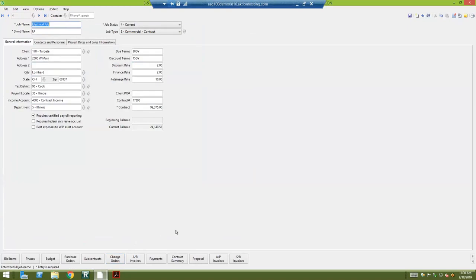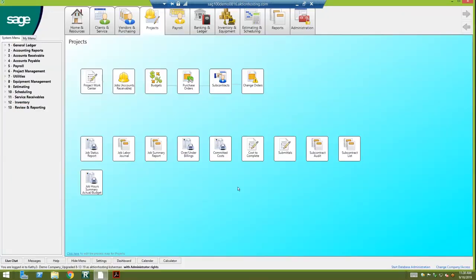And then the other buttons at the bottom of the job screen, if you wanted to look at your invoices relating to this project or your payments, contract summary, AP invoices, you would be able to click on all of those as well. Now I'm going to go into some job specific reports.